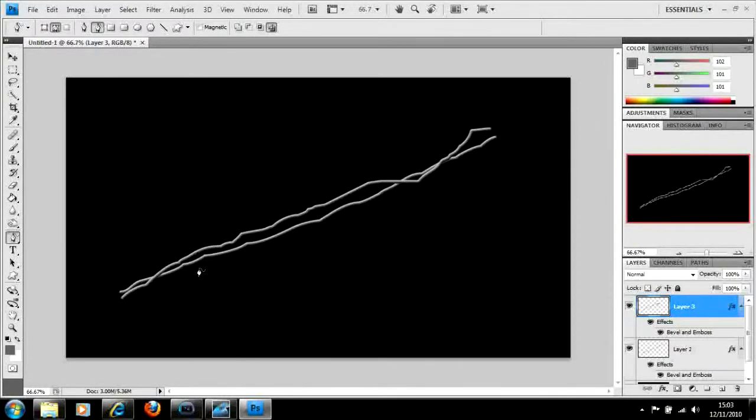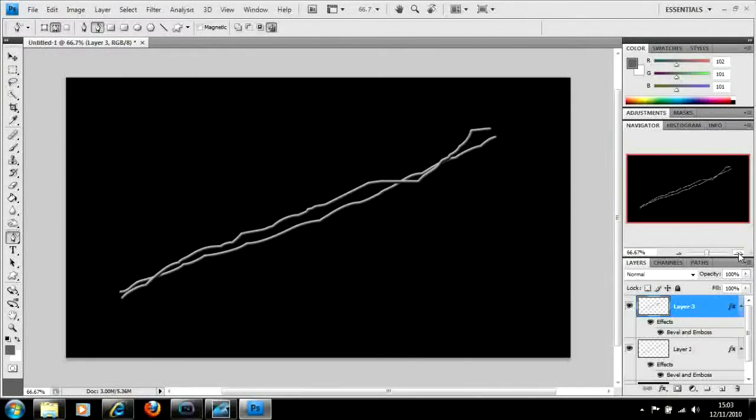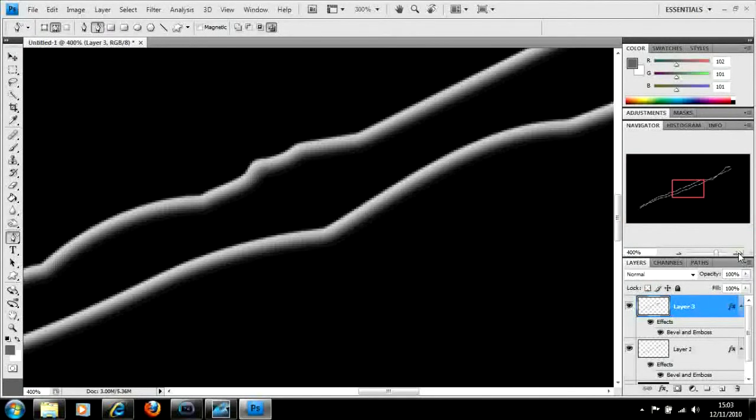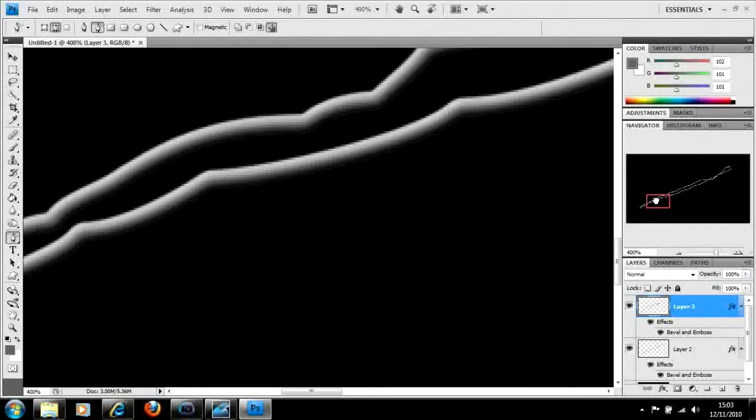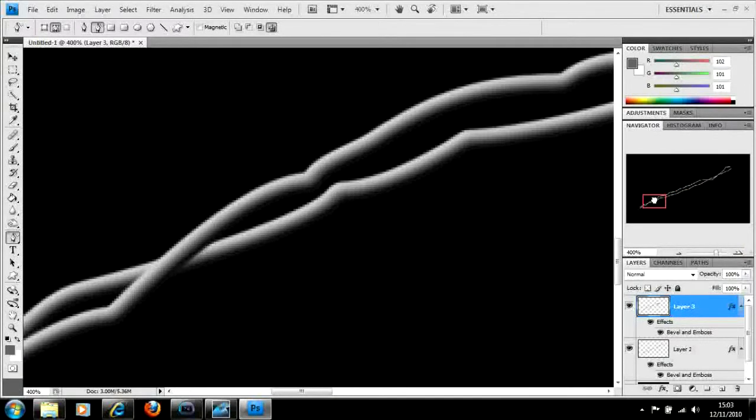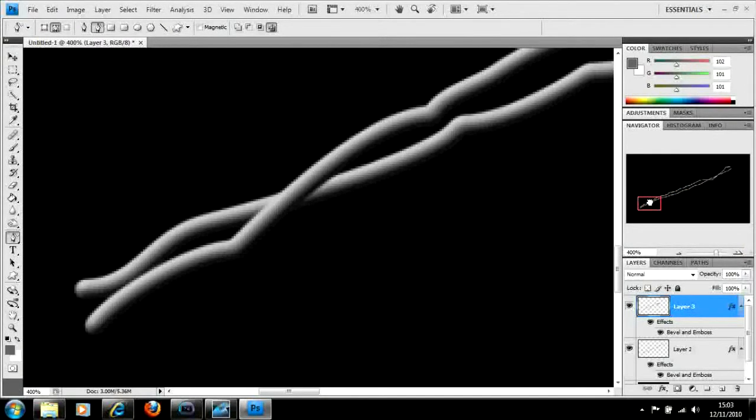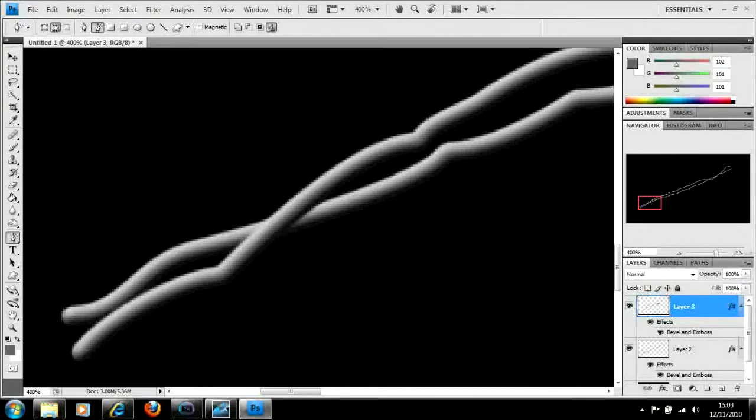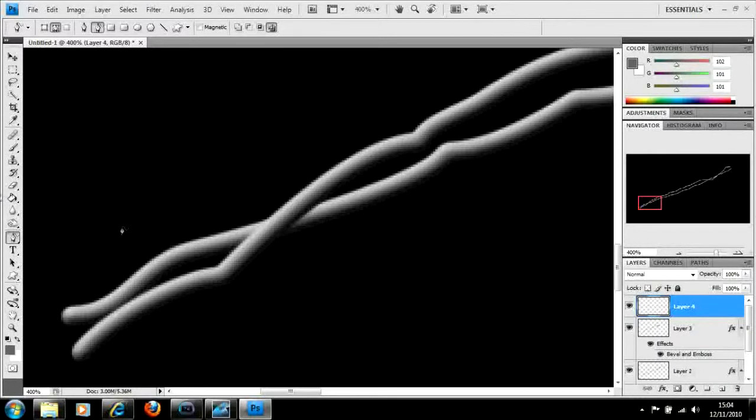Now that doesn't look like much at the moment, but we're going to start creating our barbs for our barbed wire. So we're going to come all the way down to this end, and this is by far the most time-consuming part. We're going to create a new layer.